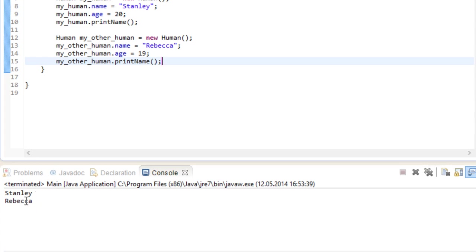And this is awesome, because we just created our own data type with a set of values that are bound to the respective instance. Sure, every human has a name and an age, but the actual values of age and name can be different from instance to instance. And there is a lot more that you can do with this. So we will be spending quite a bit of time on that.